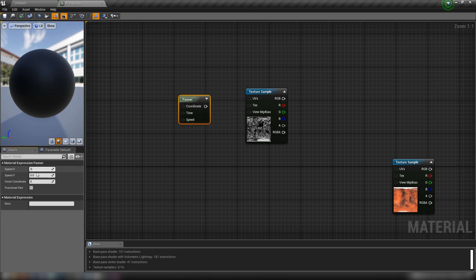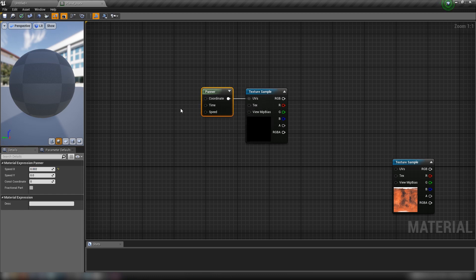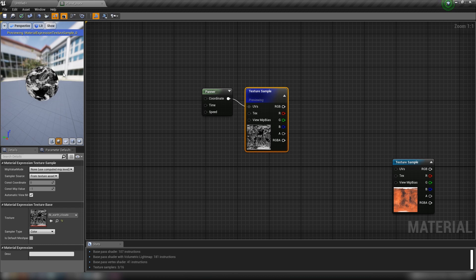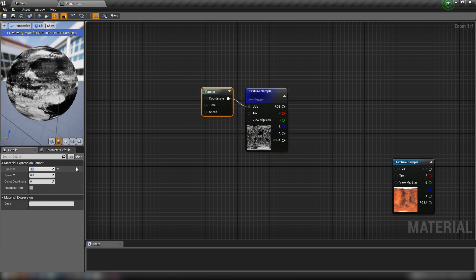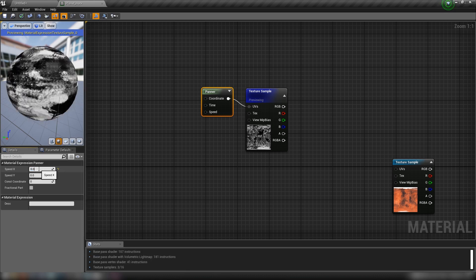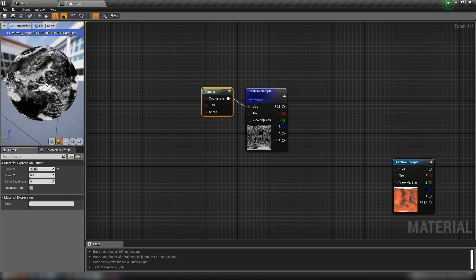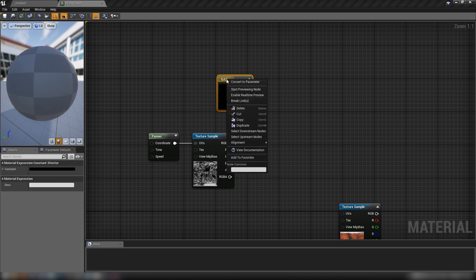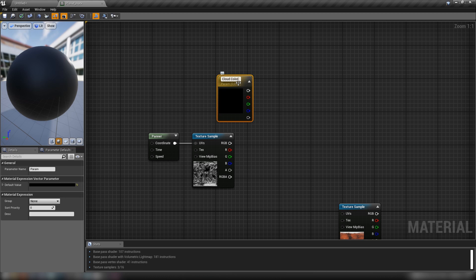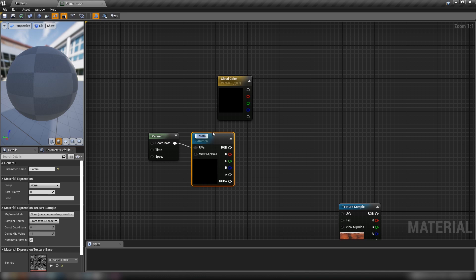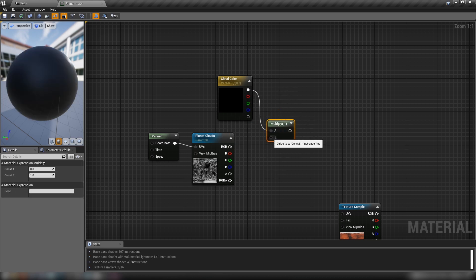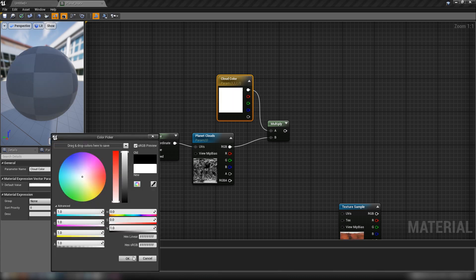We just want it to go a little bit in the X direction, so over here on Speed X let's type in 0.002 — something very, very low — and plug that into our UVs. You can preview it and crank it up to 1 to see the motion clearly, then set it back to 0.002 for very slow, subtle cloud movement. Let's hold 3 and click for a color, convert it to a parameter called 'cloud color', and also convert the cloud texture to a parameter called 'planet clouds'. We'll get a Multiply node and multiply our planet clouds by the color, set to white.